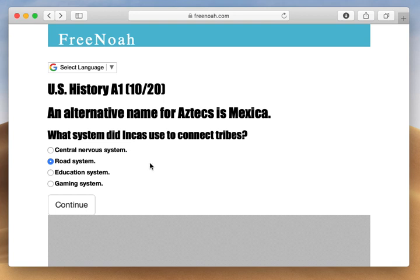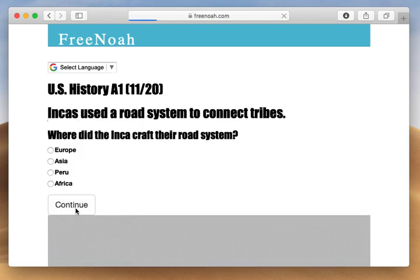What system did the Incas use to connect tribes? The Incas used the road system to connect tribes.